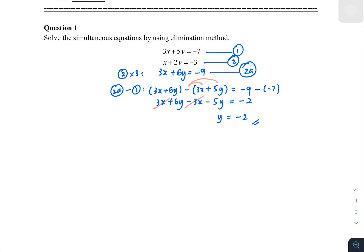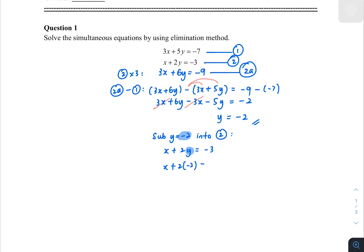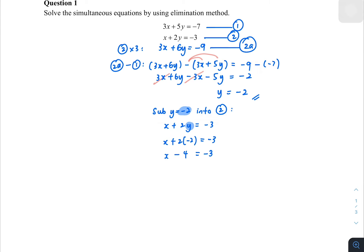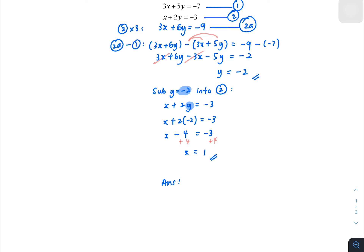After finding y, you have to substitute this answer to find x. I'm going to put it into equation 2 because it looks the easiest. So x plus 2y equals negative 3. Substituting y equals negative 2: x plus 2 times negative 2 equals negative 3, giving x minus 4 equals negative 3. Adding 4 to both sides, x equals 1.